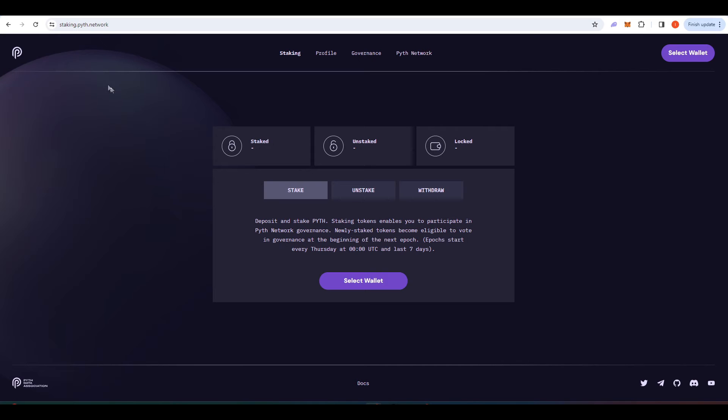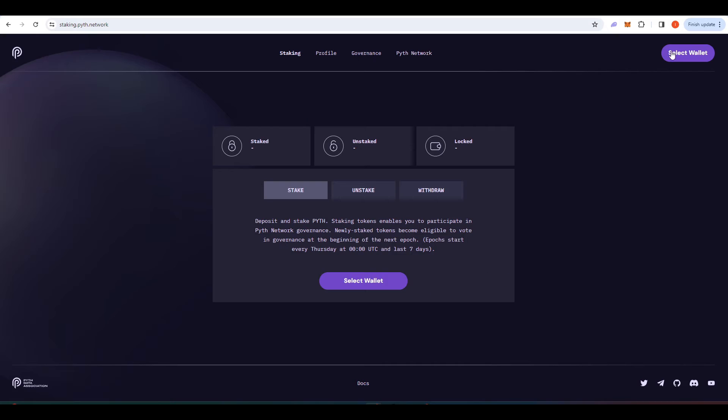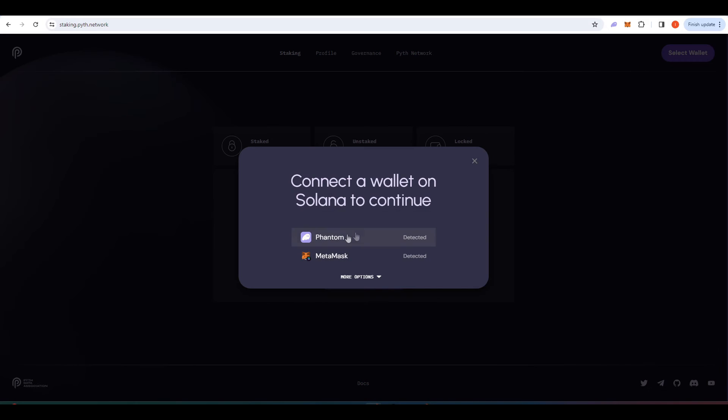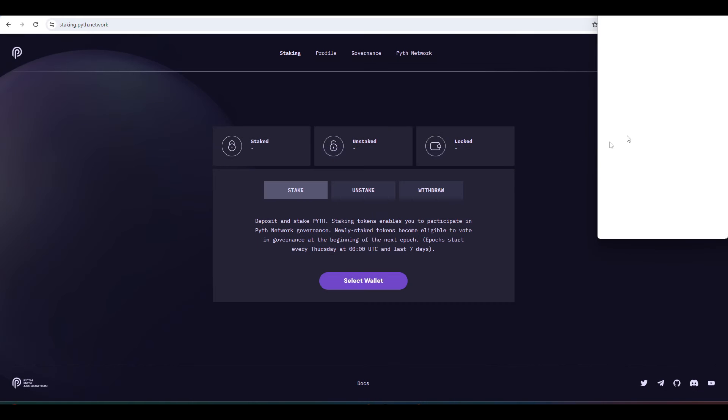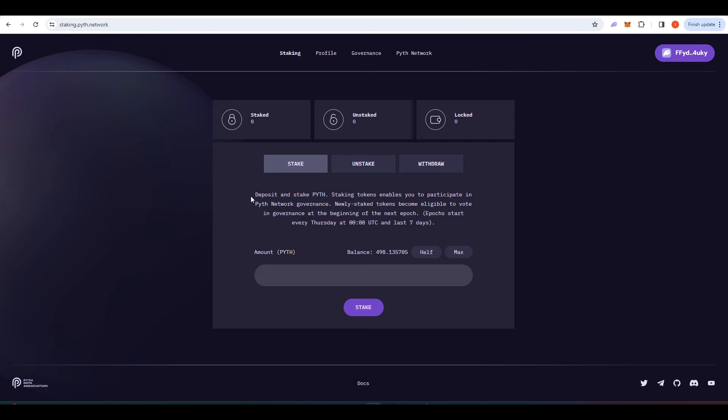Now let's stake some Pyth. You'll need to go to this website staking.pyth.network, press select wallet and connect your Phantom wallet. One important thing to note when staking Pyth is that you're only eligible to participate in Pyth network governance once a new epoch starts. Each epoch starts every Thursday at midnight and they last seven days.